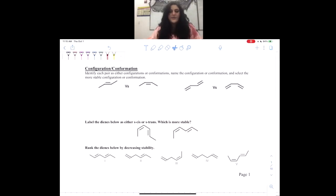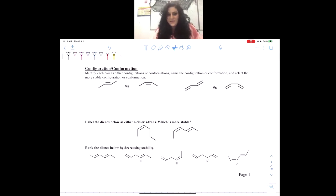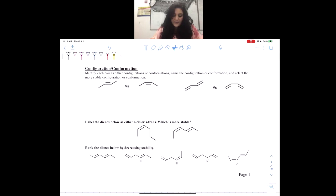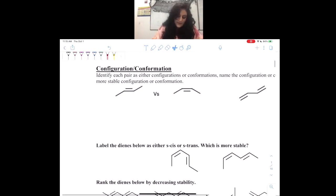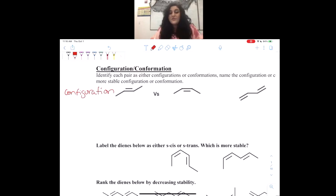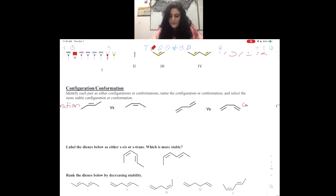When we're talking about configuration versus conformation, one of the biggest things you can look at is the number of double bonds present. So if we only have one double bond, we know right off the bat we are going to be talking about configuration. If we have two double bonds though, we know that we will be talking about conformation.